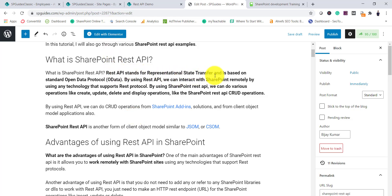REST stands for Representational State Transfer, and API stands for Application Programming Interface. It provides endpoints — HTTP URLs that we construct for various operations such as create, update, delete, and display. Within SharePoint you can use REST API in SharePoint add-ins, SharePoint solutions using the client-side object model, a content editor web part, or a script editor web part.